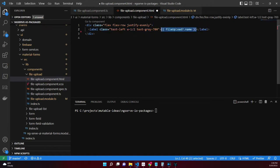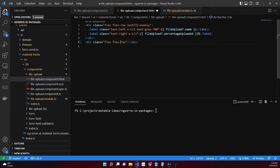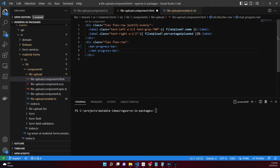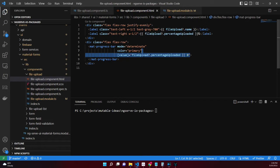Add a label that uses half the space and aligns to the left showing the name of the file upload. Add a label that uses half the space and aligns to the right to show the percentage uploaded. Create another div with the flex and flex-row classes. Add the MatProgressBar within that div, set the mode to determinate which will style the bar to be a solid color, set the color attribute to primary, and one-way bind the percentage uploaded to the value attribute.